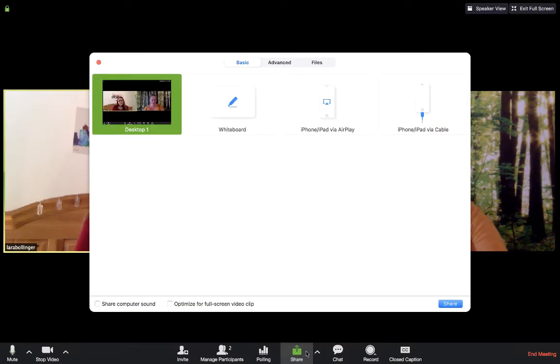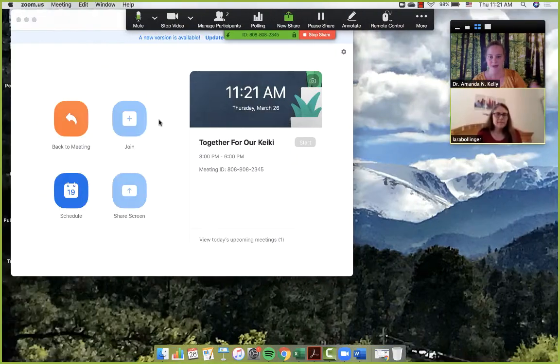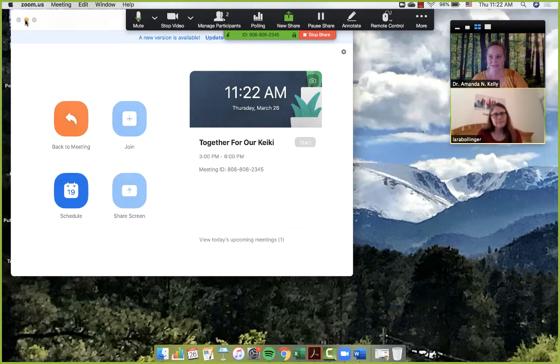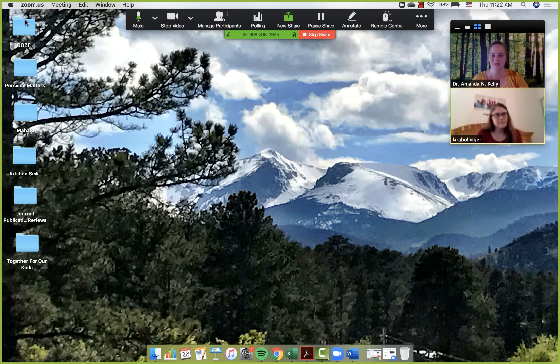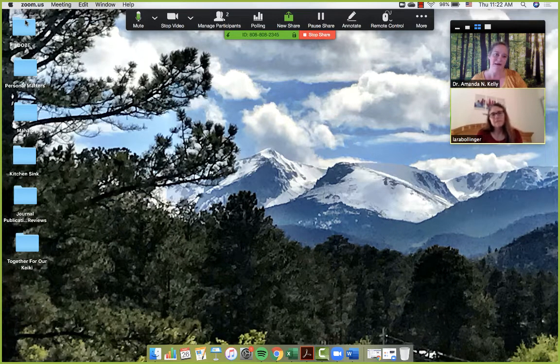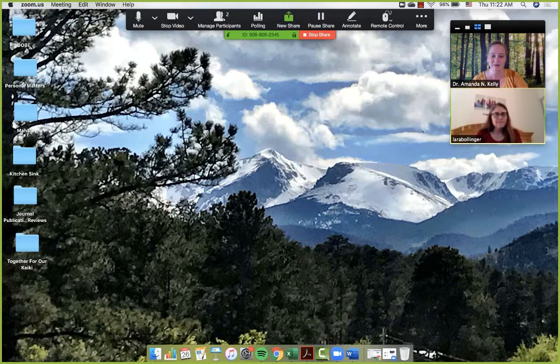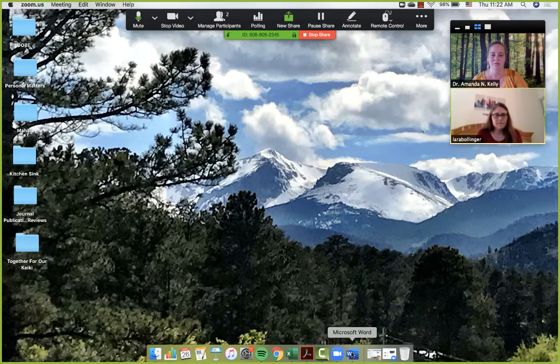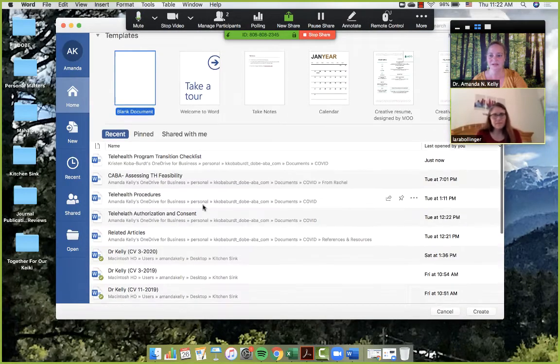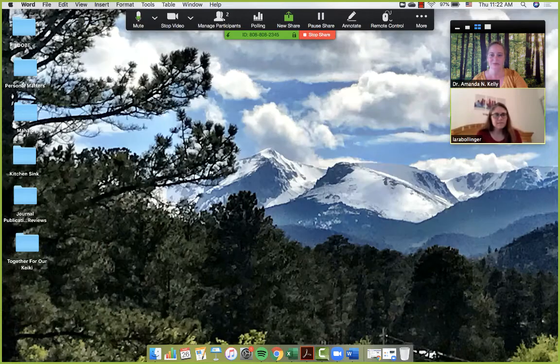Now if I go to share my screen, there's nothing open so I can't share anything with Laura except for my desktop, which is going to show us what's open on my desktop like the Zoom box, my background, my folders. It's only going to be useful if you have something open. So let me open something. We have here a resume, that's fine.